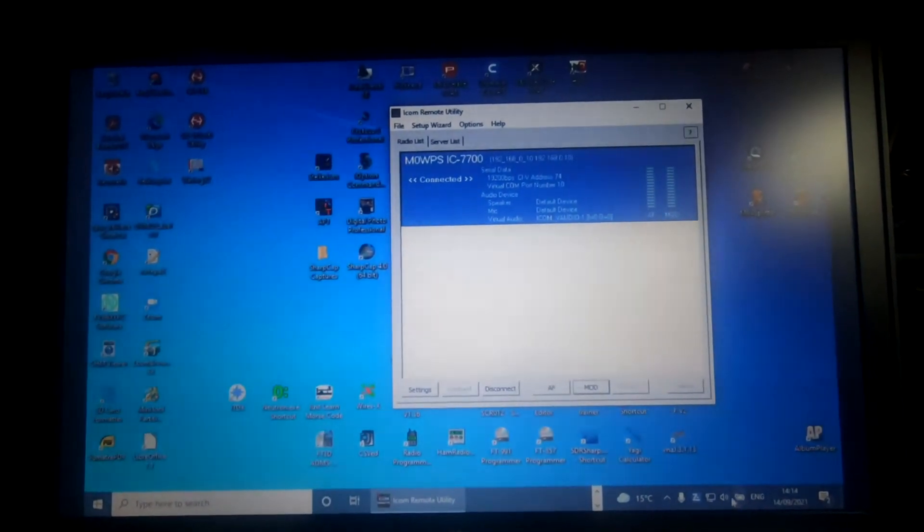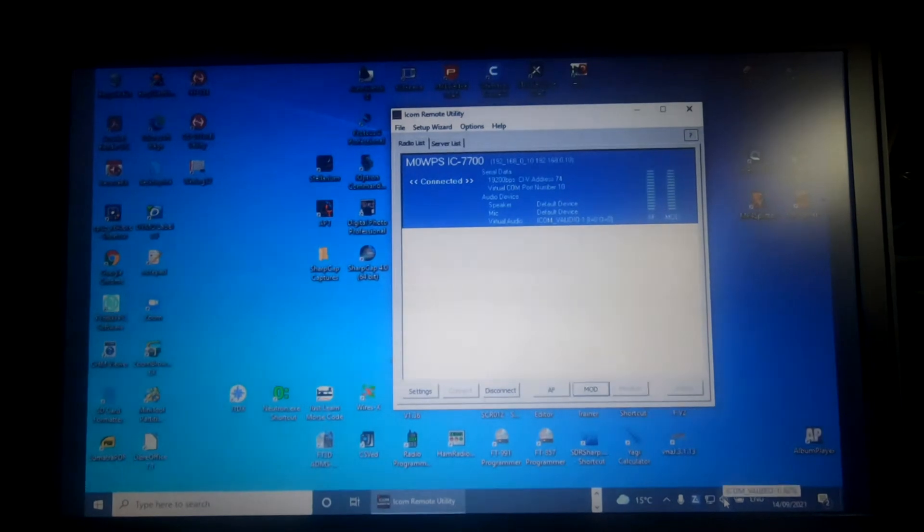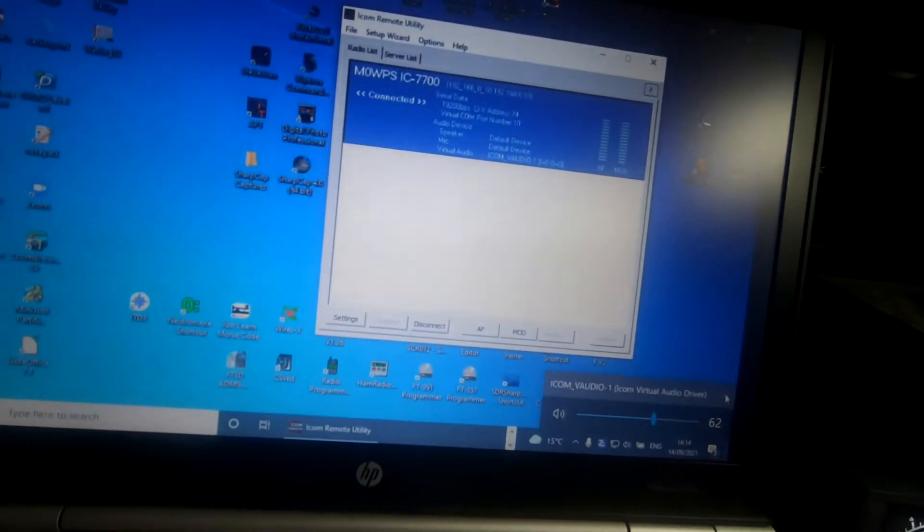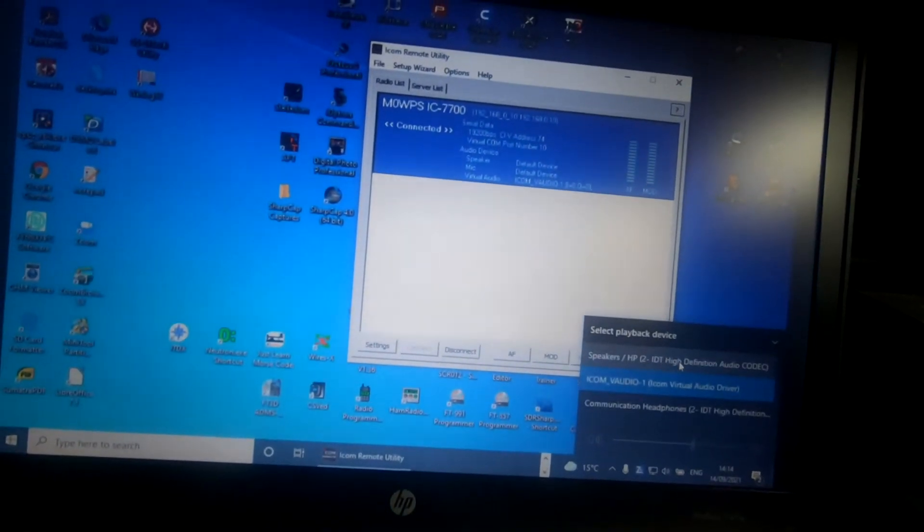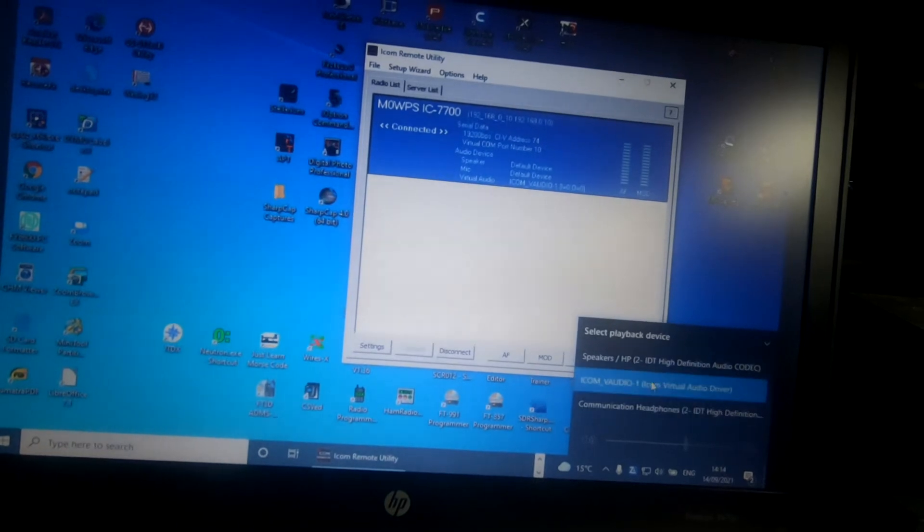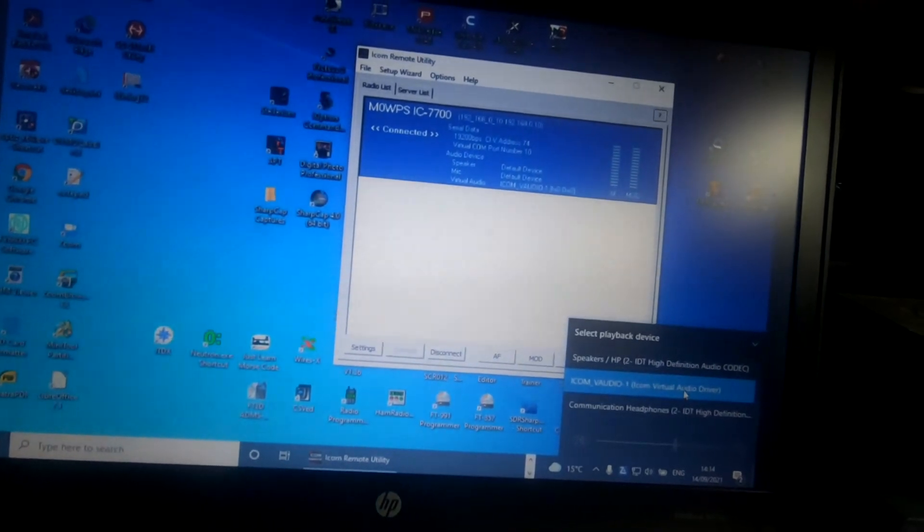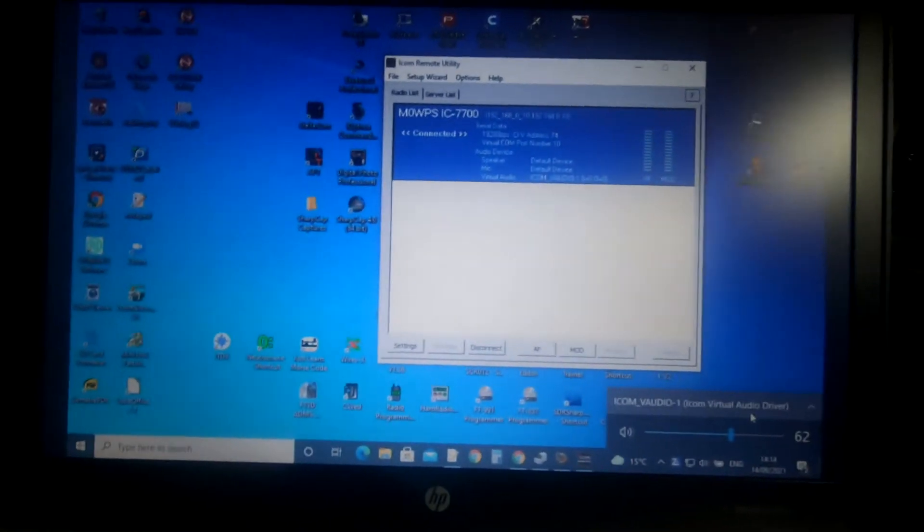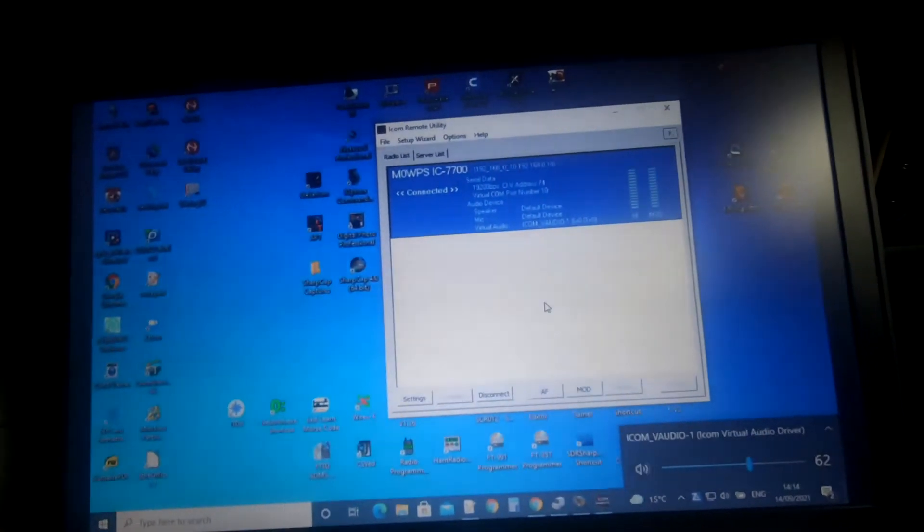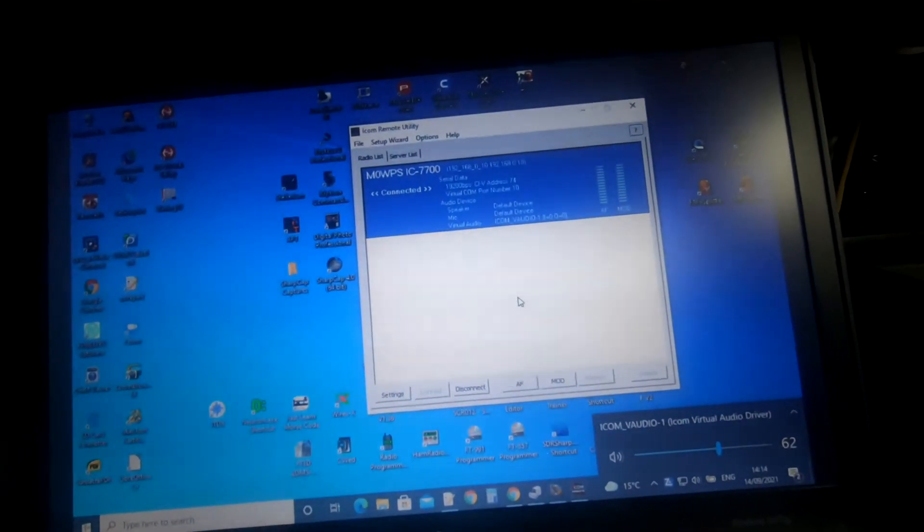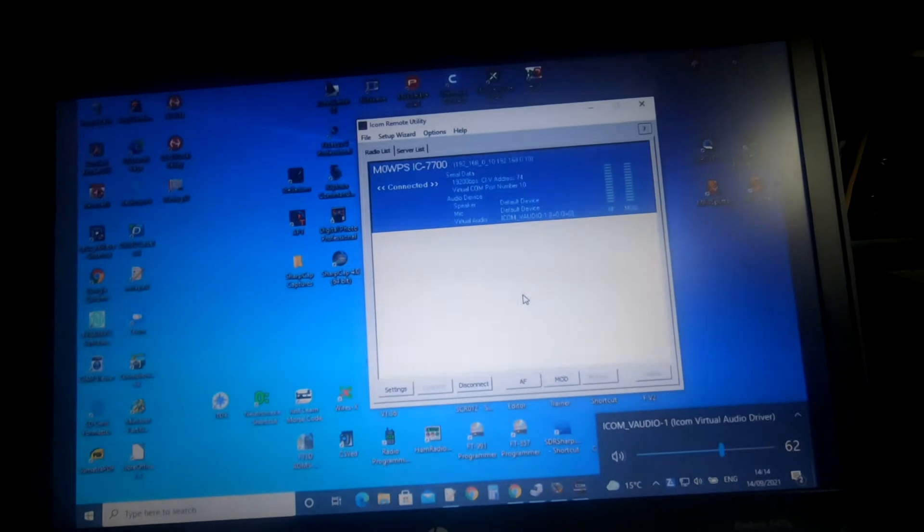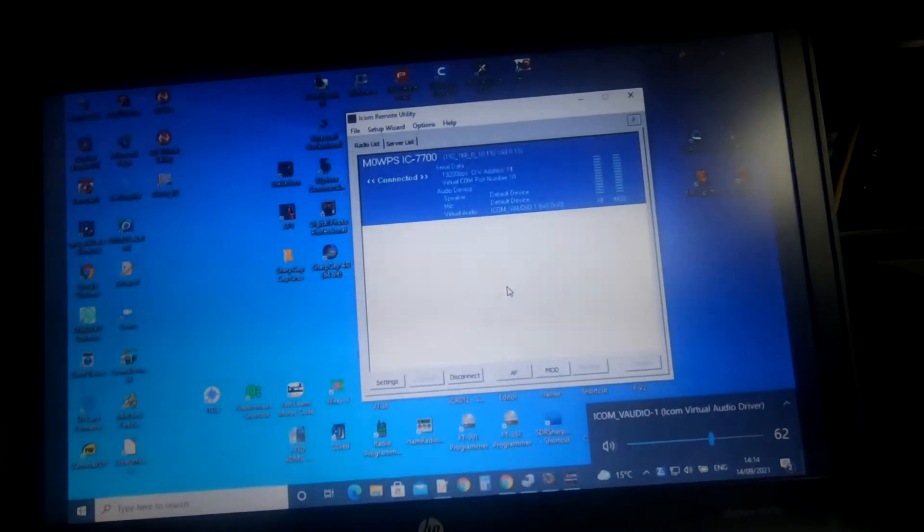Down here, if we click on the speaker icon, we've got a choice of speakers, communications, headphones, or the ICOM Virtual Audio Driver. Select that as your primary and we're all good to go then, because that will be your default. The rest of the program should notice that.